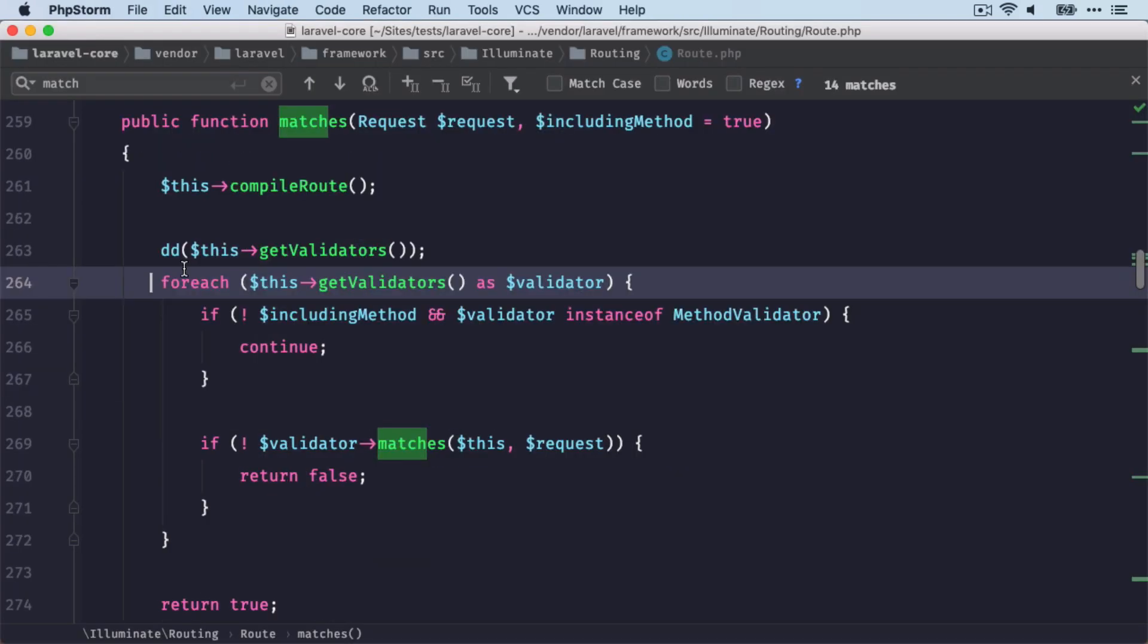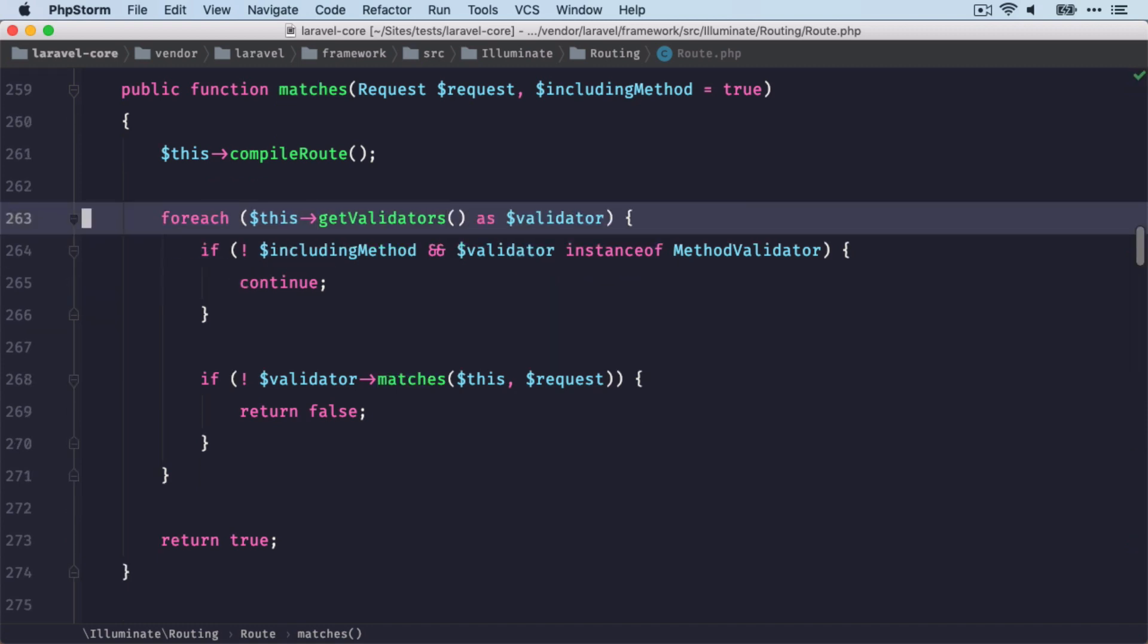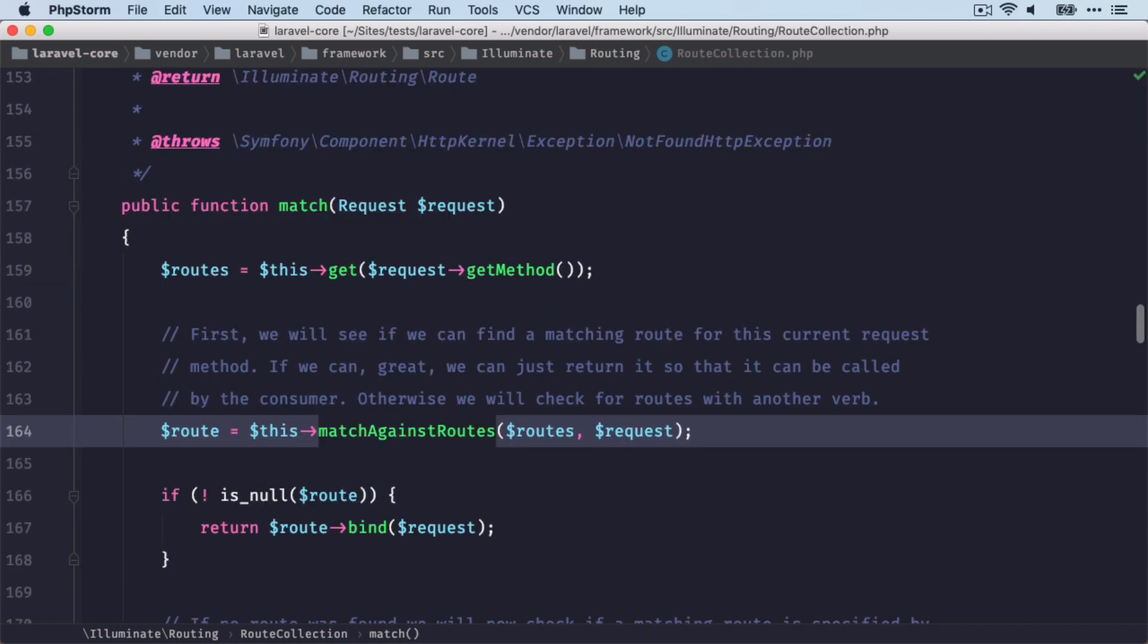We're looping through each of these validators, and we check if the validator matches. And at the end, we find our correct route, hopefully.